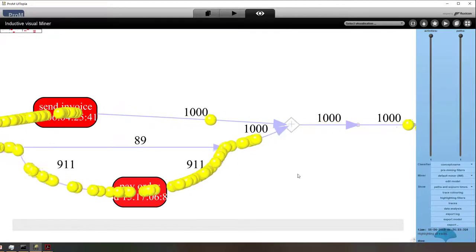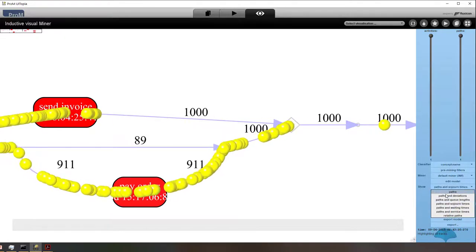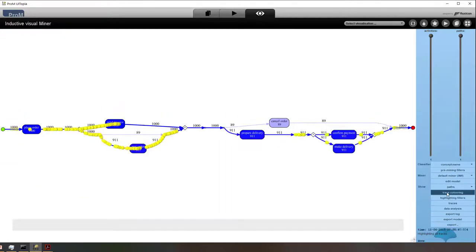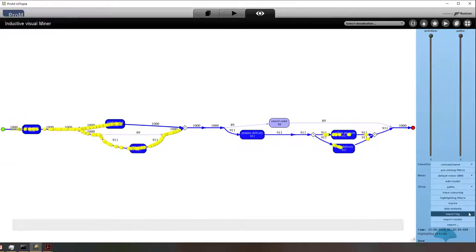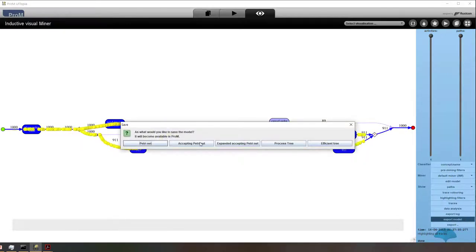Now I can for example select what are the times in between activities. And I think the activities that are now most red are the activities that take the longest. I could also look at deviations, but that's not the point of this presentation.